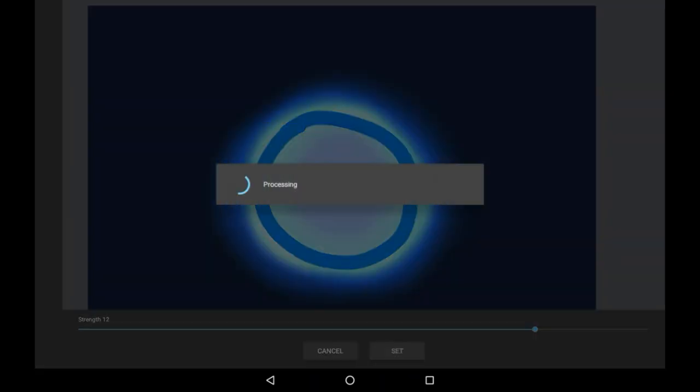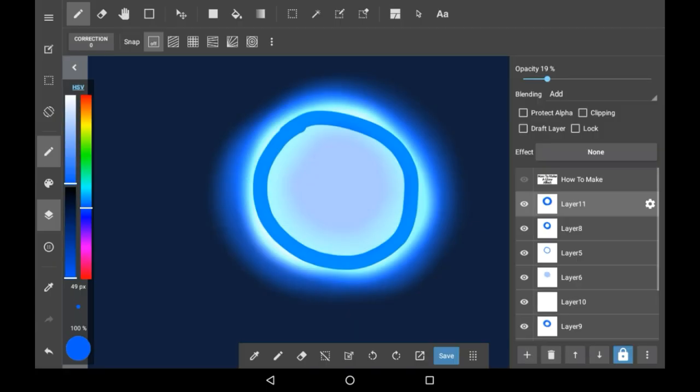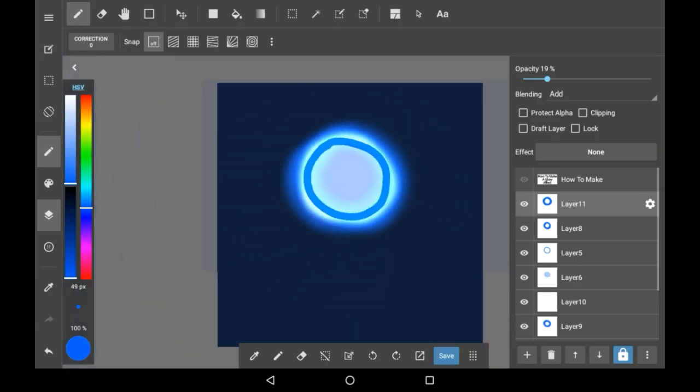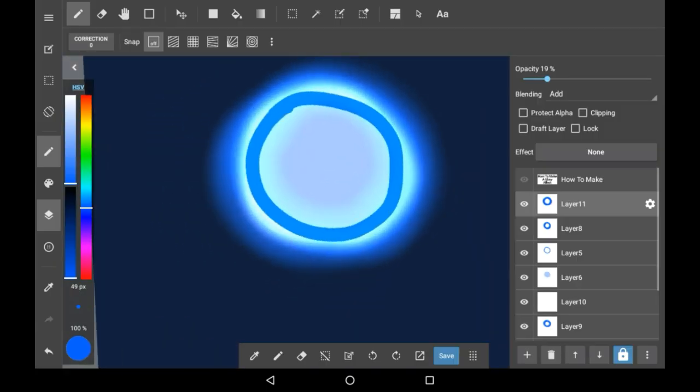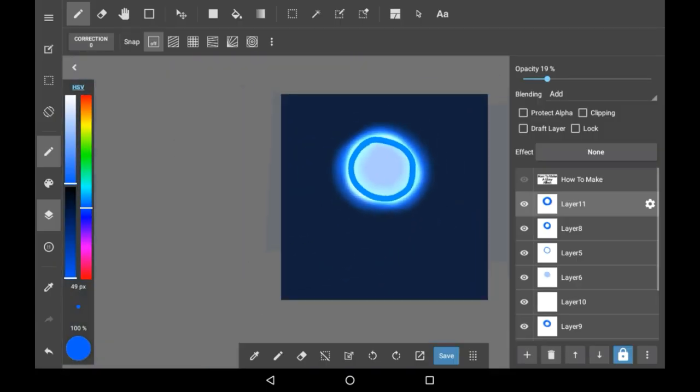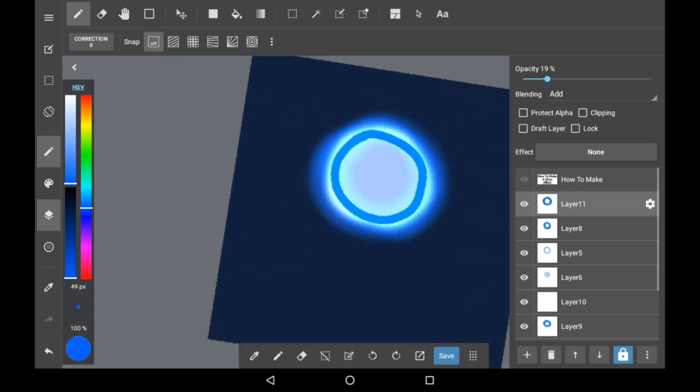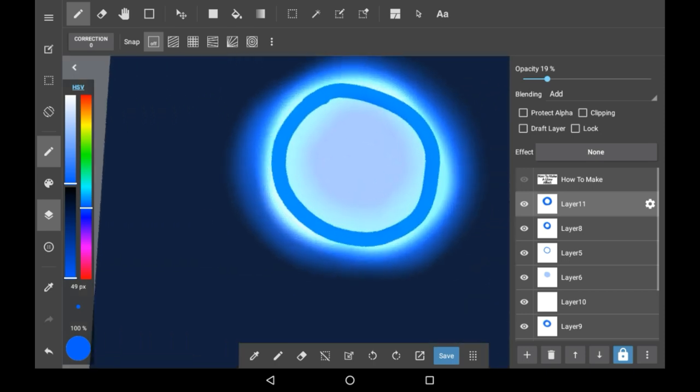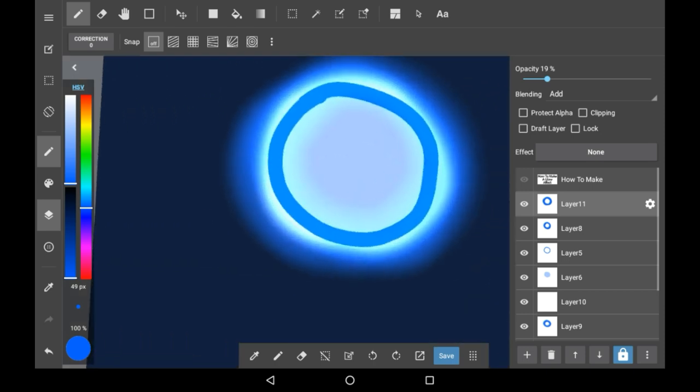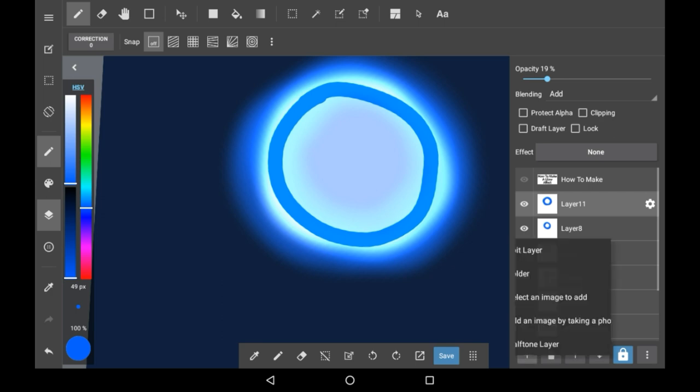Bear in mind this is just how I do things and you can do things in a completely different way that you want to do them. But as you can see this makes a very glowy effect. Again you can change the opacities on any of the layers you want.